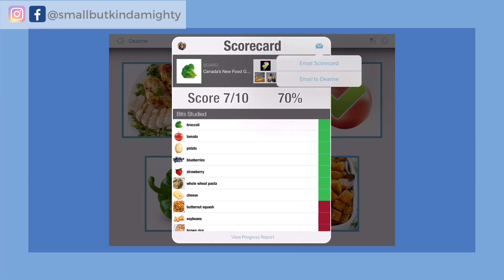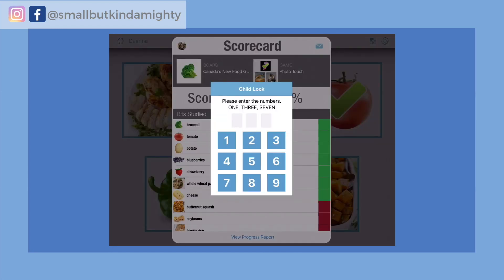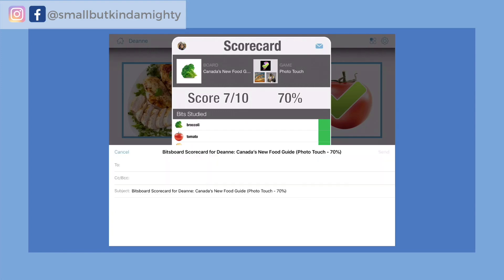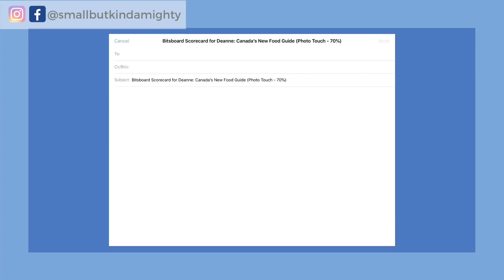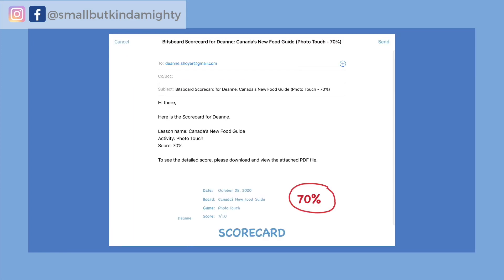Bitsboard produces a PDF of the scorecard which I can email to myself, to Owen's teacher, or to grandparents if I want to brag, and the app will also track Owen's progress over time.